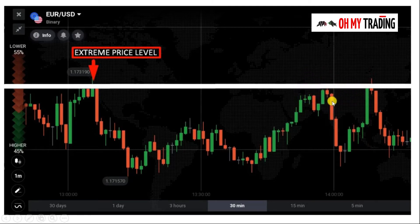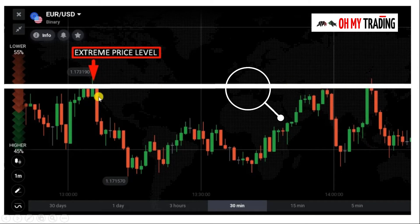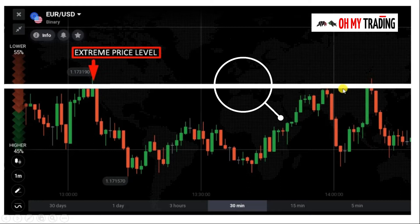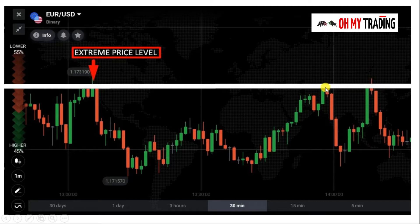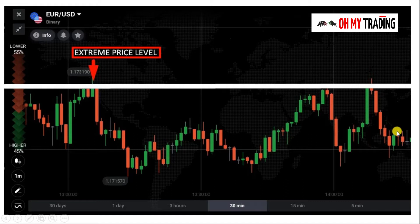The market goes up, tests this level, and gets reversed. Again it went up and got reversed. So this is a strong extreme price level where the market reacted. Traders who were watching this as a level waited here and traded accordingly, because it was a range in the market and the market respected this level. Previously there was a reversal there, so traders waited for the market to reach and react at this level. The very next candle is a big red one, suggesting this is a working level.